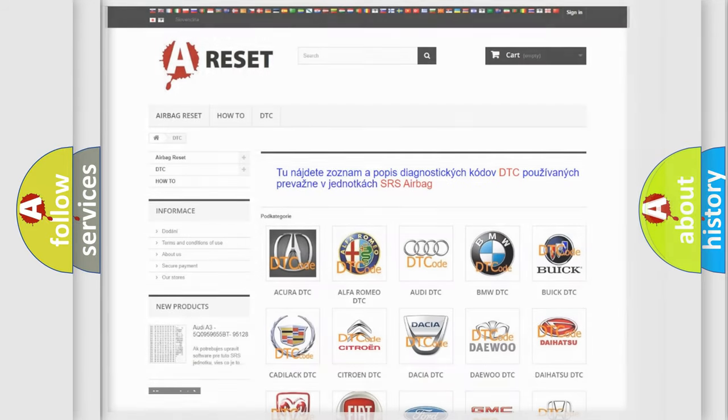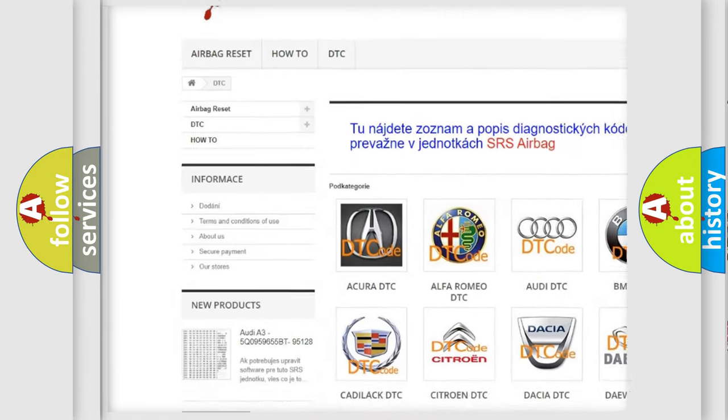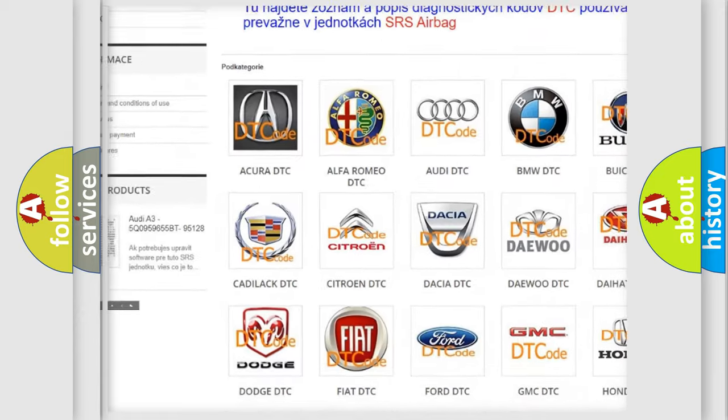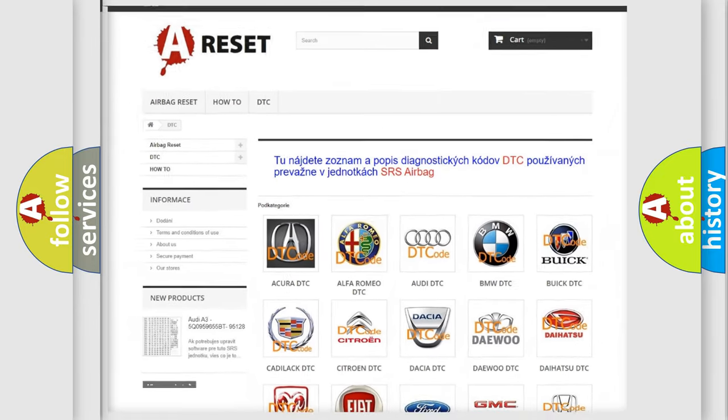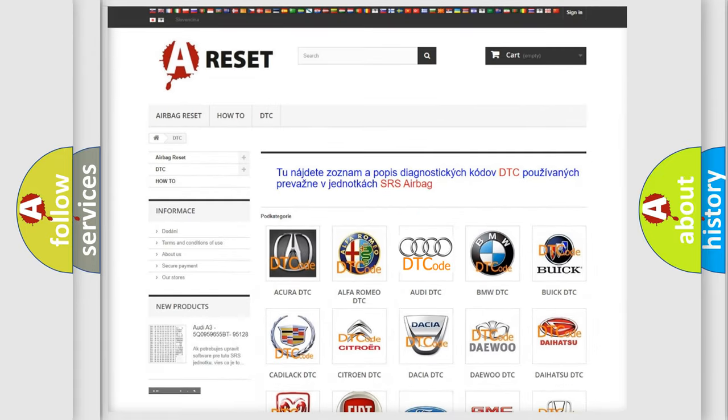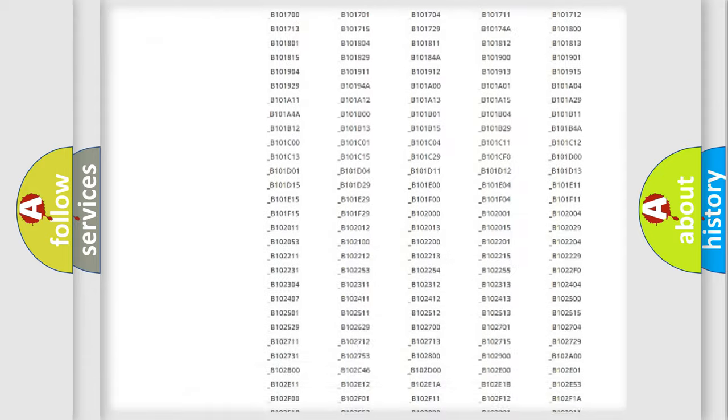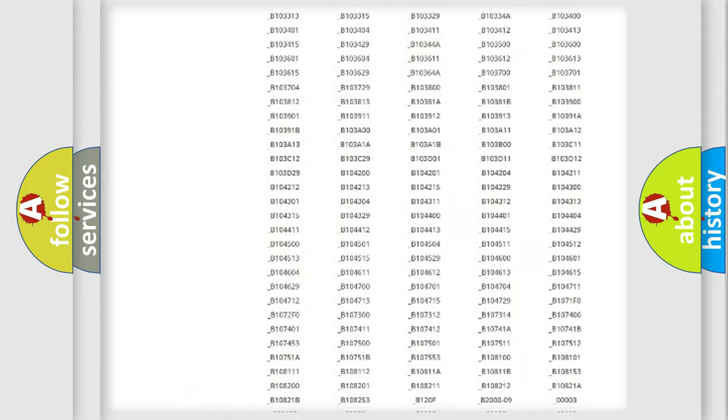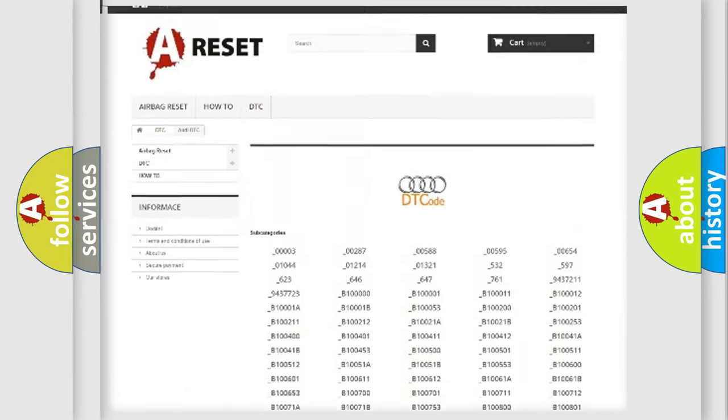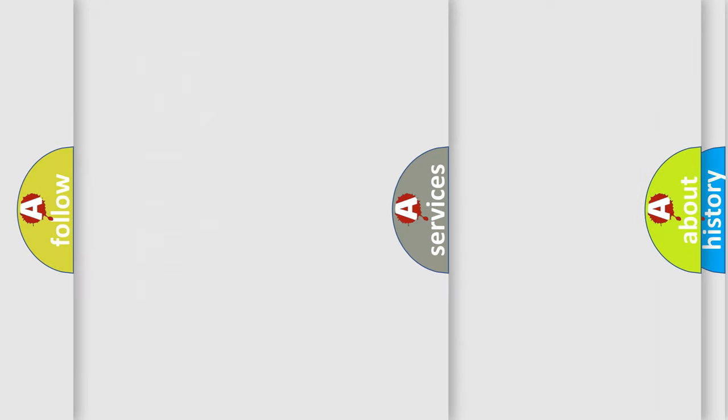Our website airbagreset.sk produces useful videos for you. You do not have to go through the OBD-II protocol anymore to know how to troubleshoot any car breakdown. You will find all the diagnostic codes that can be diagnosed in a car, Audi vehicles.